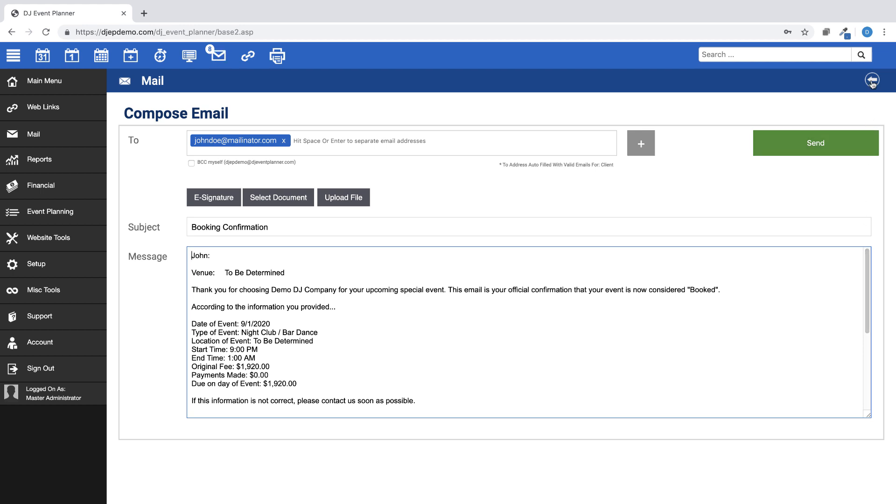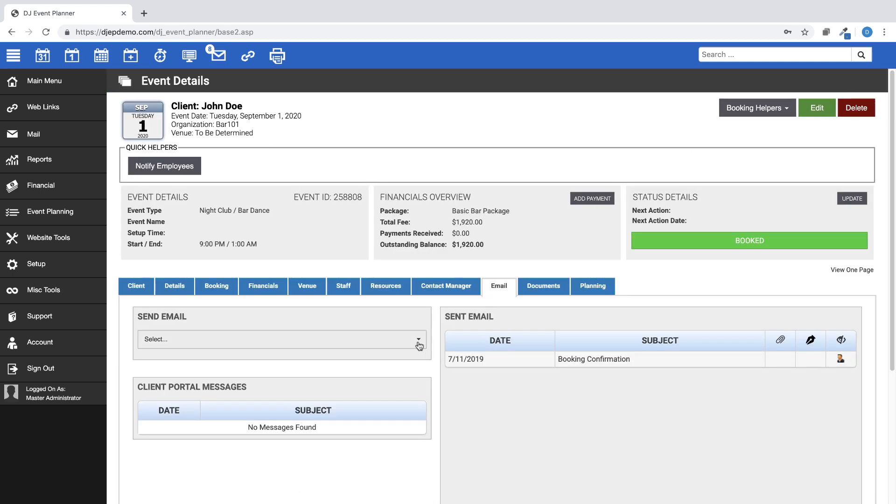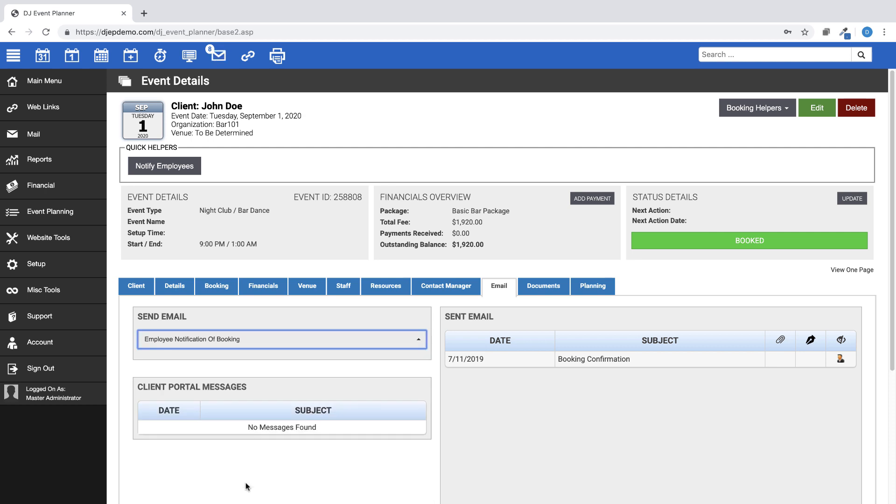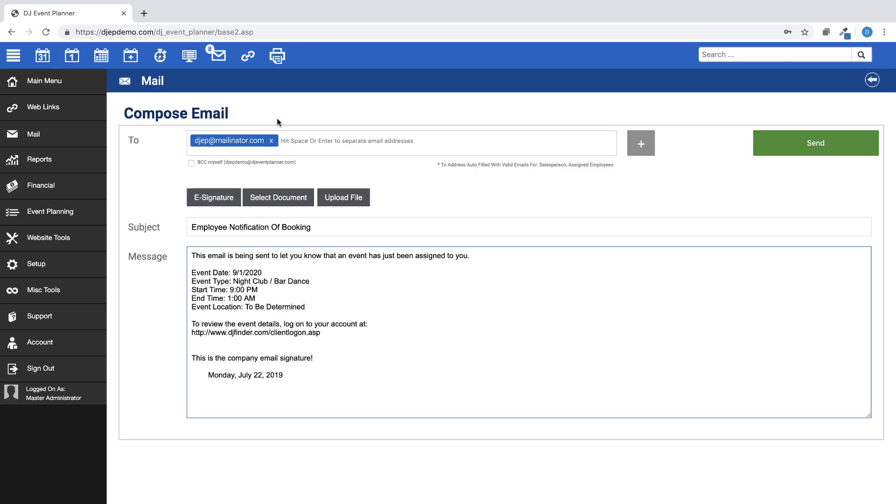If you choose this Employee Notification of Booking email, it will autofill to be sent to the employee.